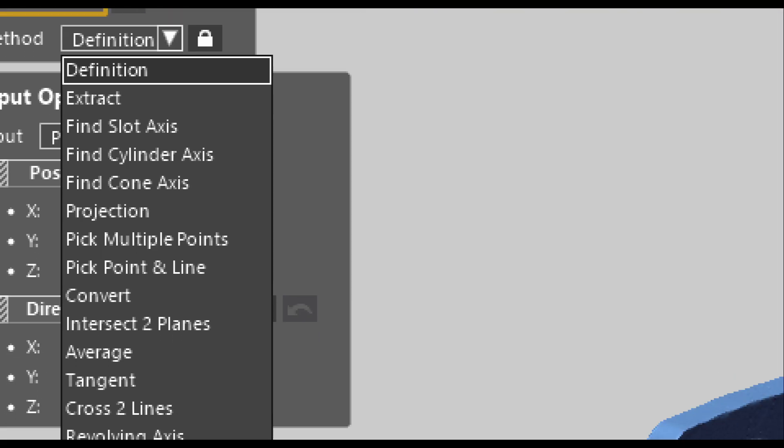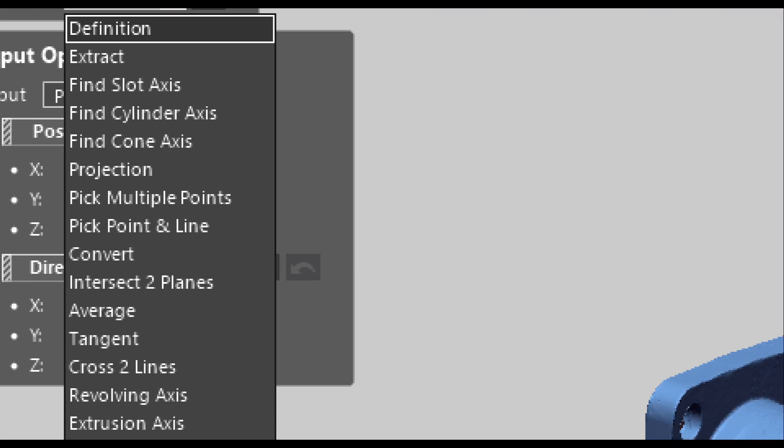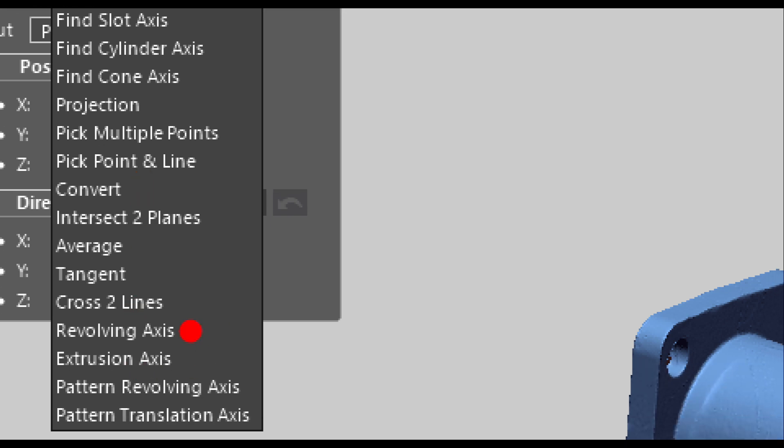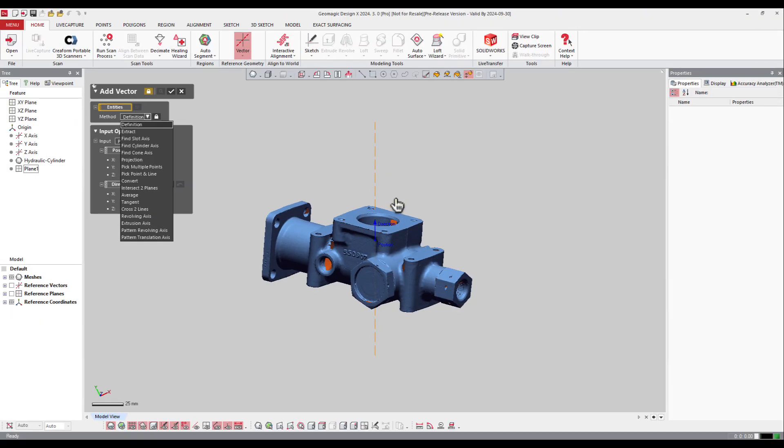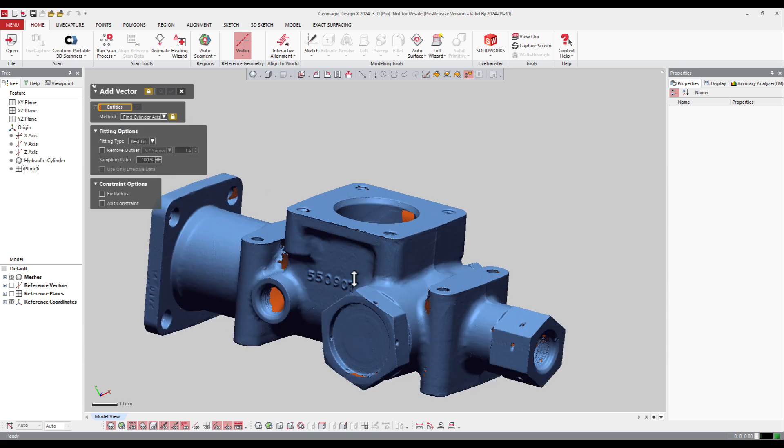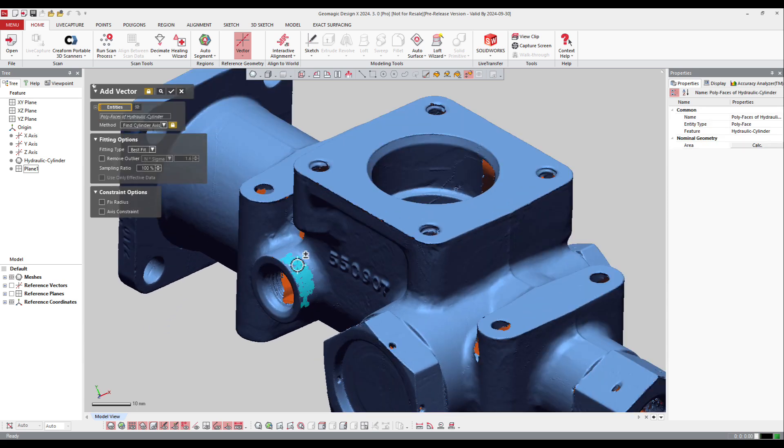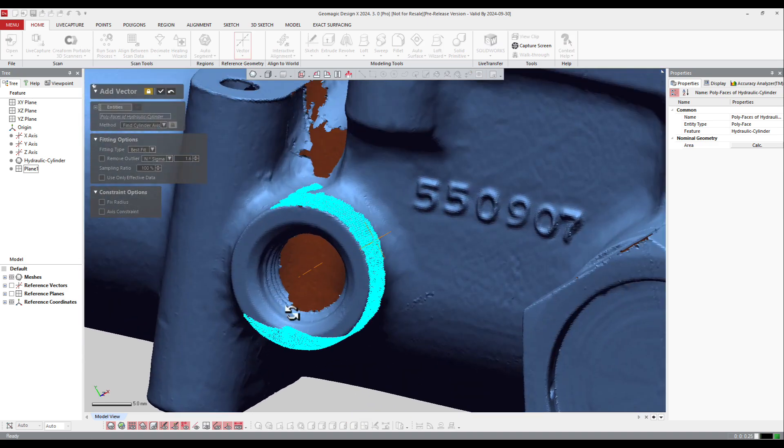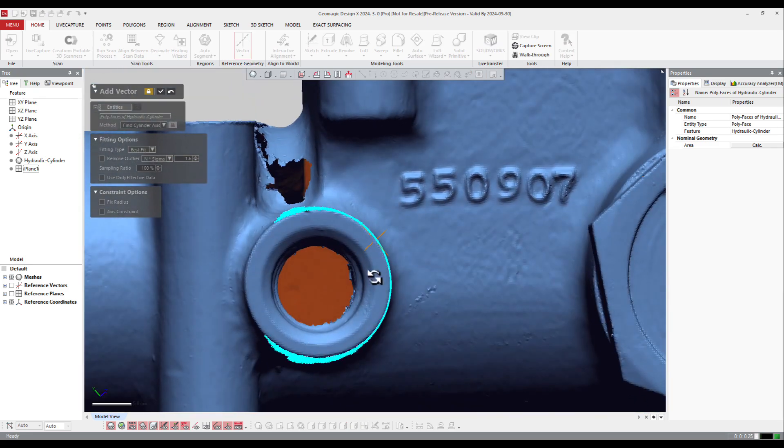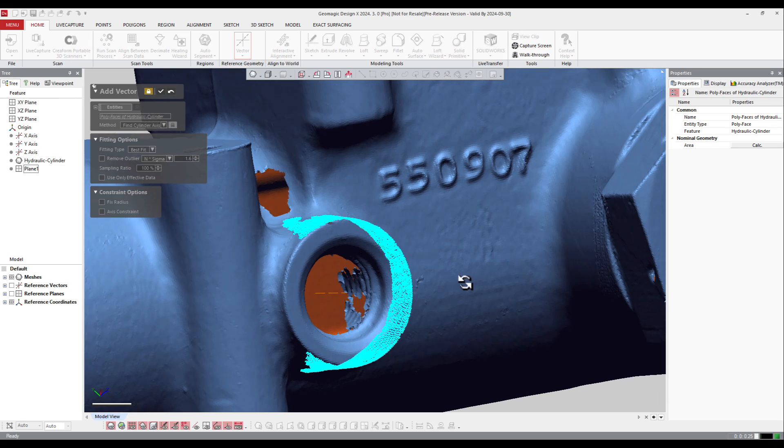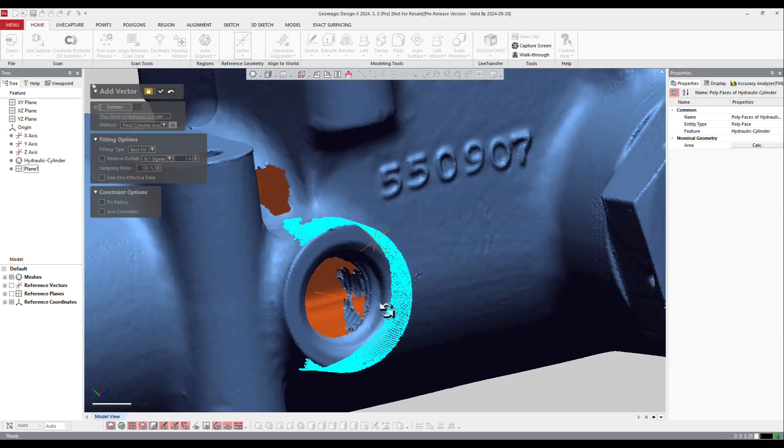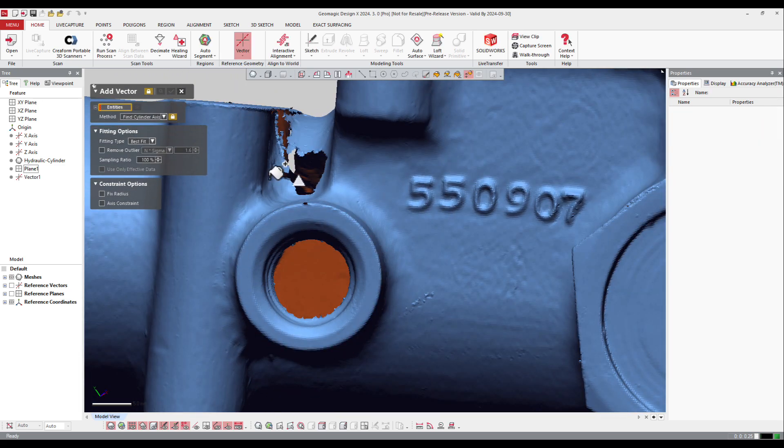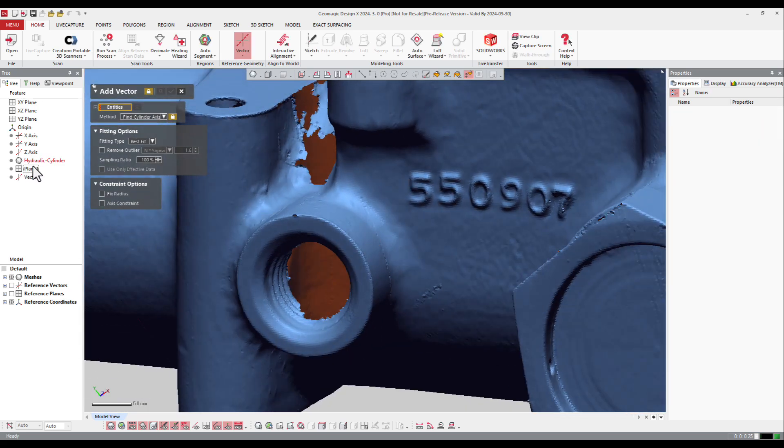If I got some cylinders, I will ask the software to find the cylinders. If I want to check the direction of the extrusion axis or revolution axis, I can do it here. Let's make a simple vector. I will just ask the software to find the cylinder axis and select that cylinder. Let's make a preview. The software shows me the vector that is created in the center of the cylinder. The vector is in the list here.